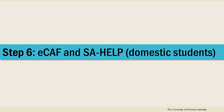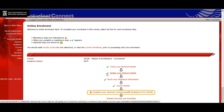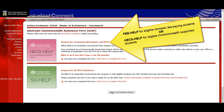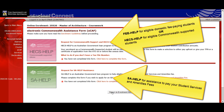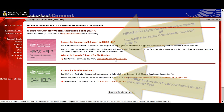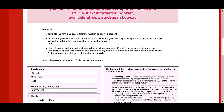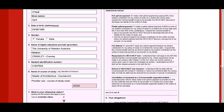Domestic students will now go to Step 6. If you're an international student, skip ahead to Step 7. There are two e-forms in ECAF Step 6: Fee Help and HEX Help, if you want to defer all or part of your tuition fees, and SA Help, to apply for assistance with your student services and amenities fee. Here you might need your tax file number. If you are a domestic postgraduate fee paying student, this step is optional.